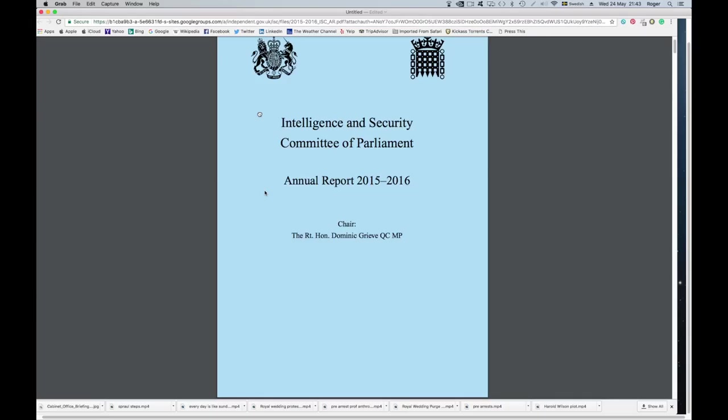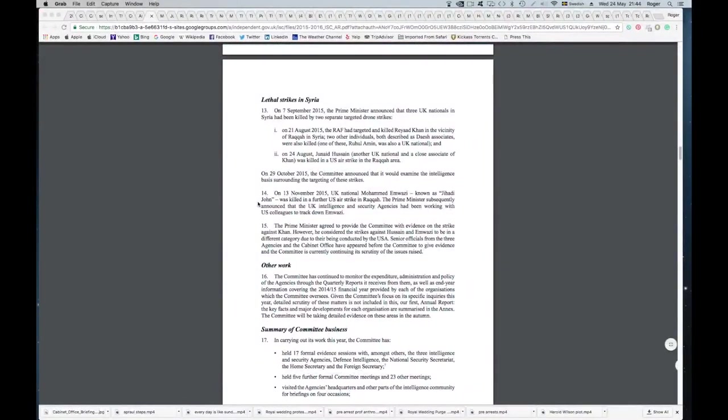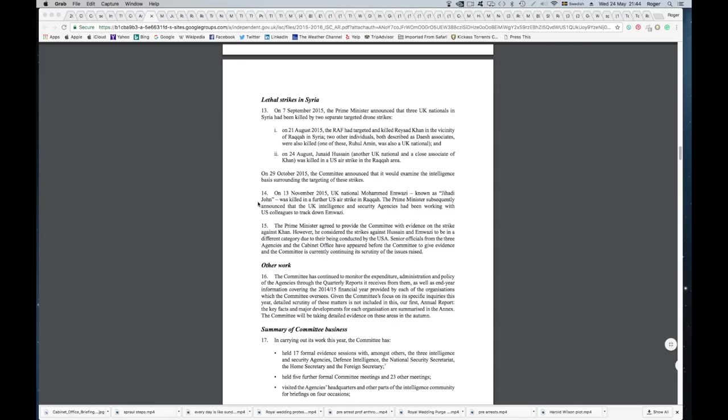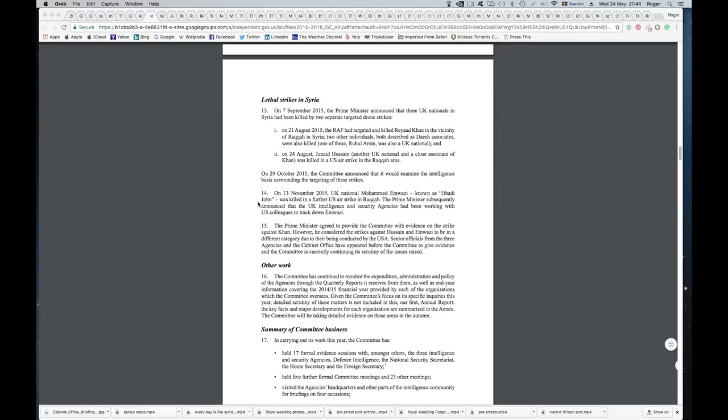It's all fairly dry stuff, but this is quite interesting: lethal strikes in Syria. On 7th September 2015, the Prime Minister announced that three UK nationals in Syria had been killed by two separate targeted drone strikes on 21st of August 2015. The RAF targeted and killed Reyaad Khan in the vicinity of Raqqa in Syria. Two other individuals, both described as Daesh associates, were also killed. One of these, Rahul Amin, was also a UK national. On 24th of August, Junaid Hussain, another UK national and close associate of Khan, was killed in a US airstrike in the Raqqa area. And then on 13th of November 2015, UK national Mohammed Emwazi, known as Jihadi John, was killed in a further airstrike in Raqqa.